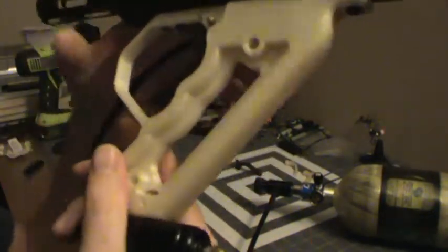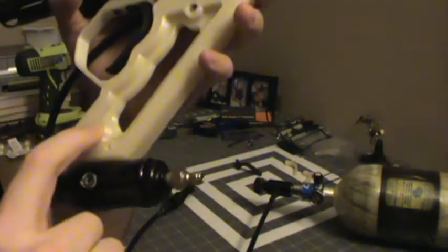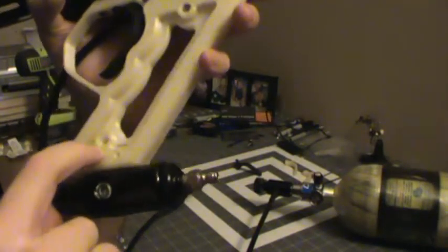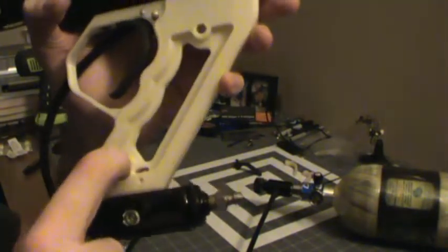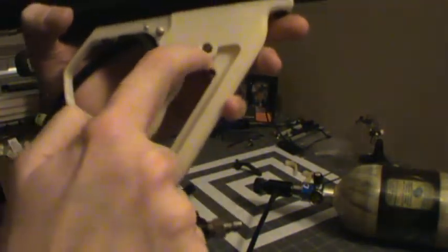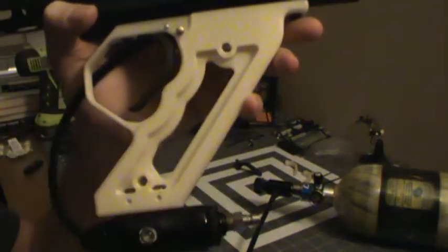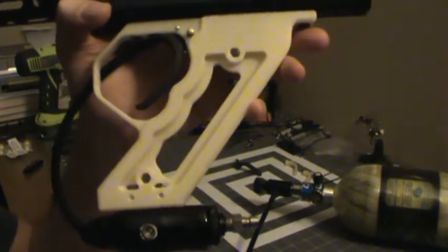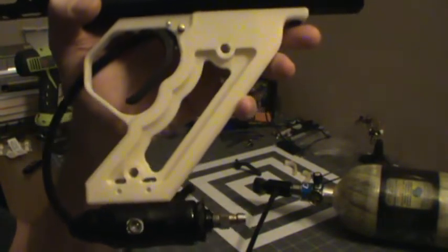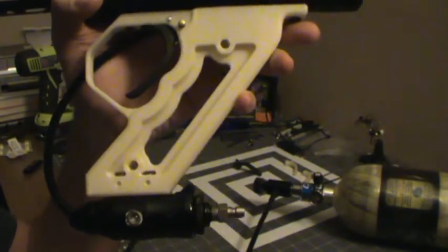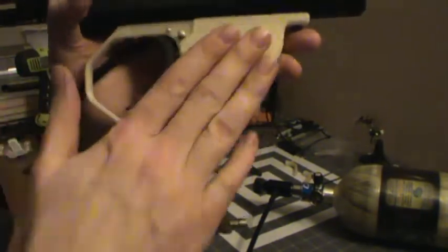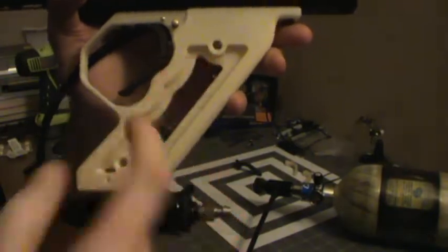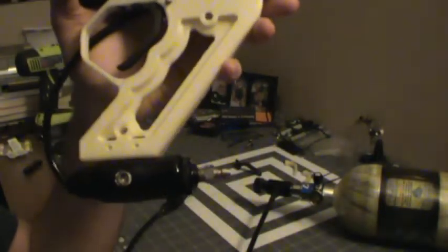We're also putting studs in here and here that are going to be metal. They're going to be hex studs that are going to go in there so that when you put your panel on and run your screws through, threading into metal once again.